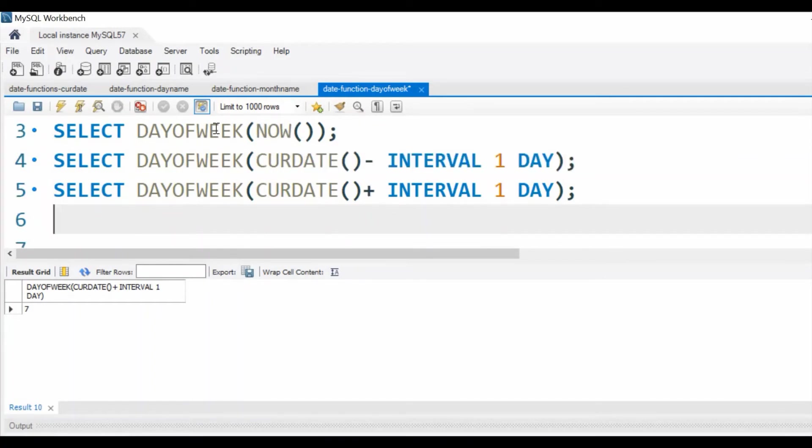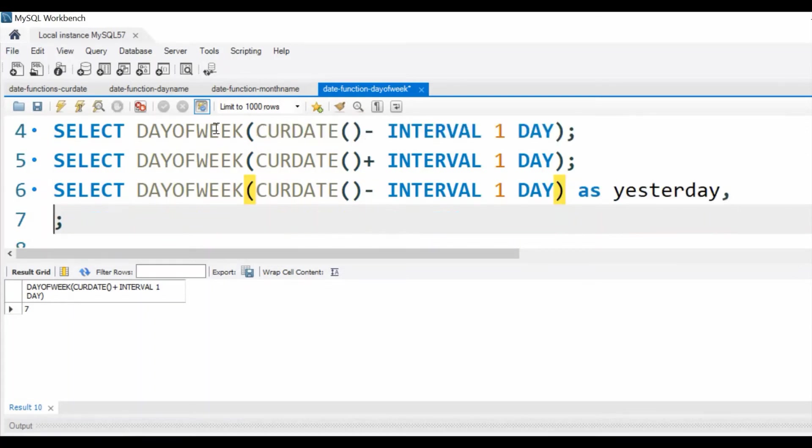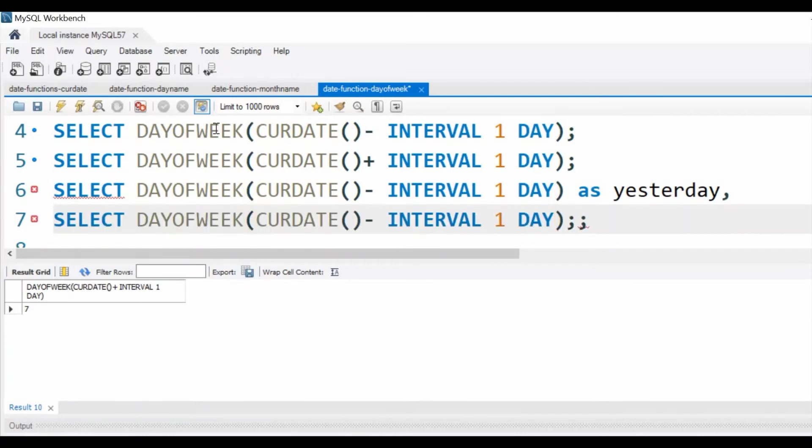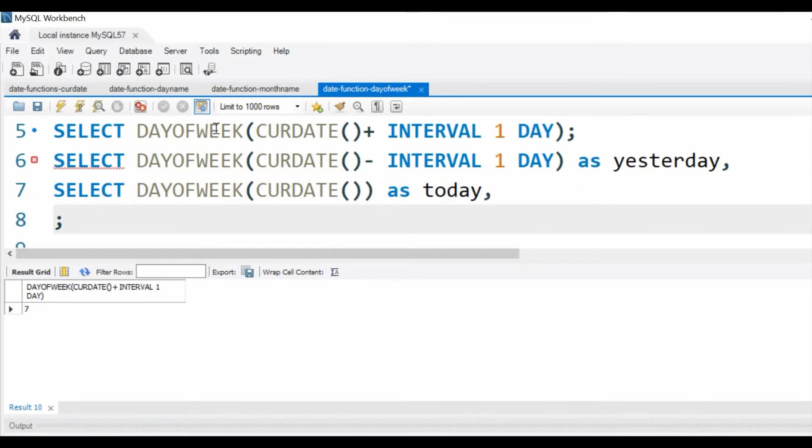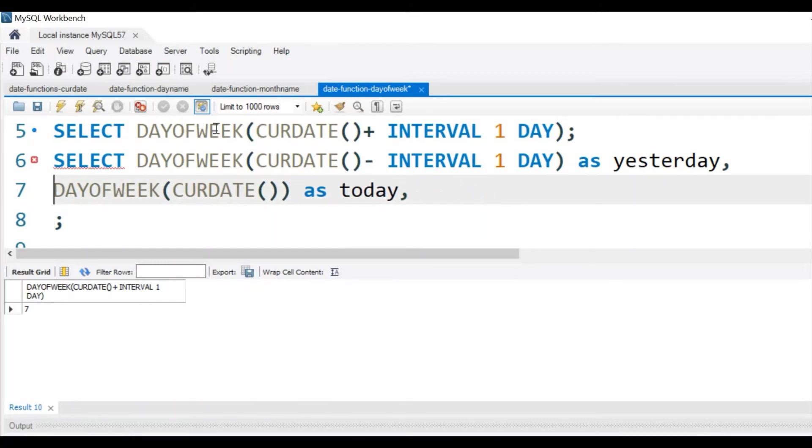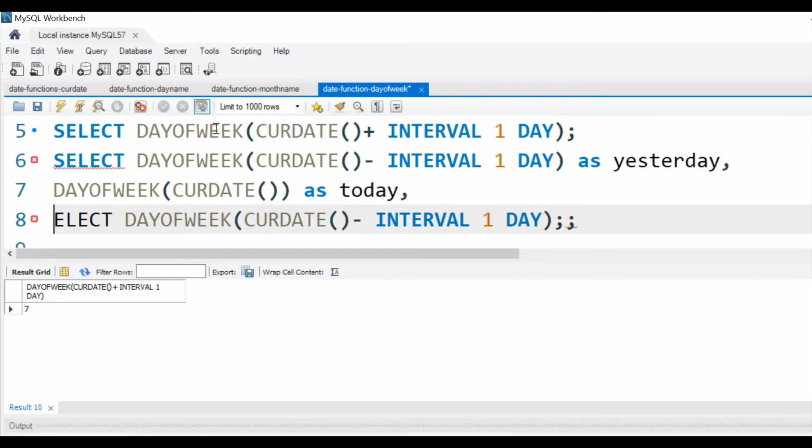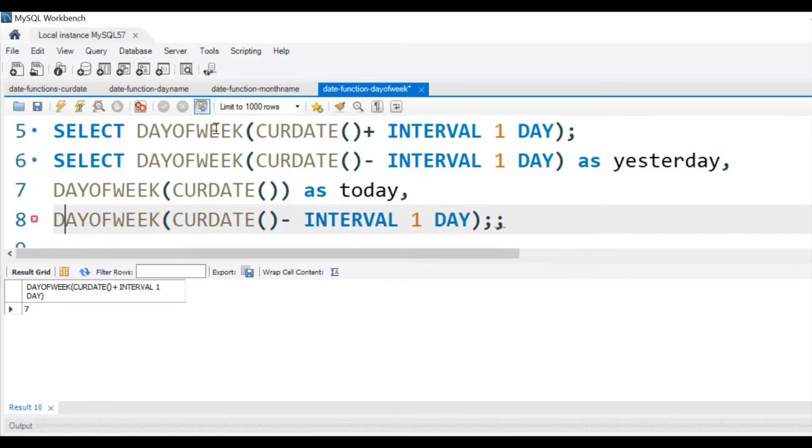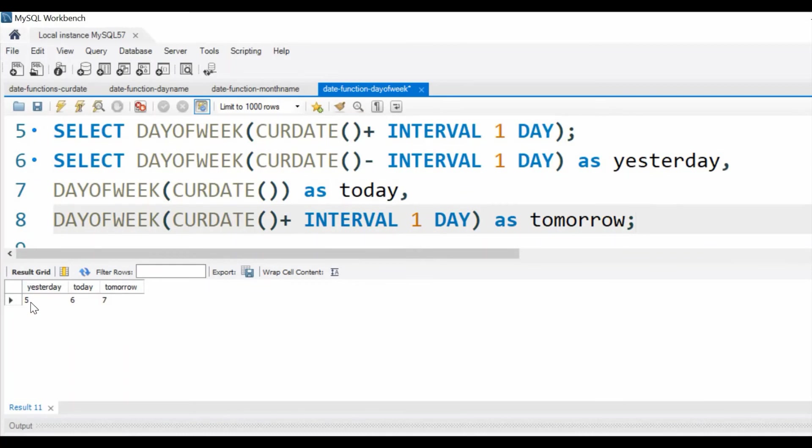Now similarly, we can use the same concept to display yesterday, today, and tomorrow. So let's try that. CURDATE(), this is yesterday, we'll see as yesterday. We'll be using CURDATE() only as today. Now here we'll make it plus INTERVAL 1 DAY, so it adds tomorrow. Now we should run it and see. Yes, yesterday was 5, today is 6, and tomorrow is 7.